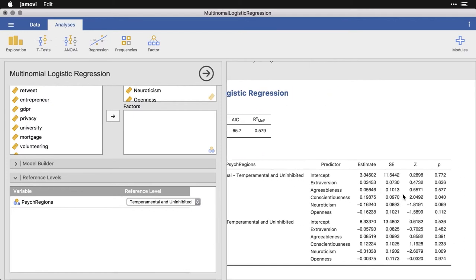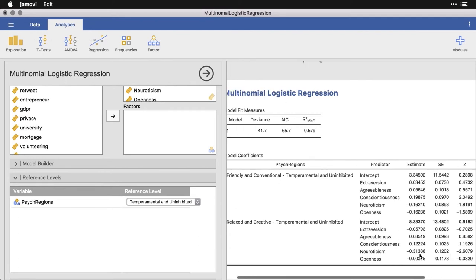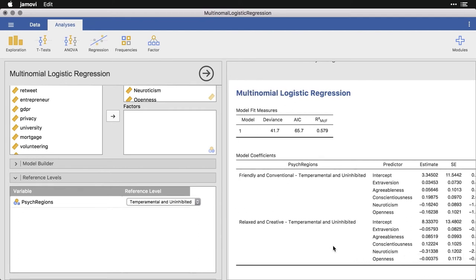And it just changes the sign of some of the comparisons. Although you see down here neuroticism becomes an extremely big thing for distinguishing between the relaxed and creative and the temperamental and uninhibited. We're going to follow up with that.